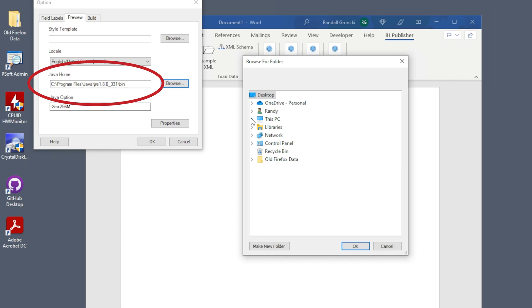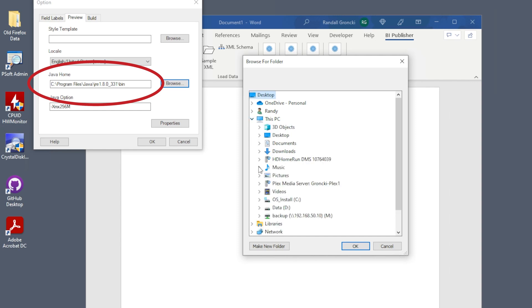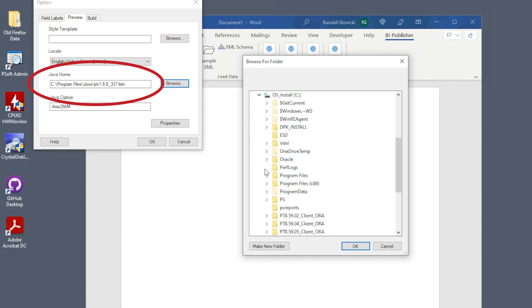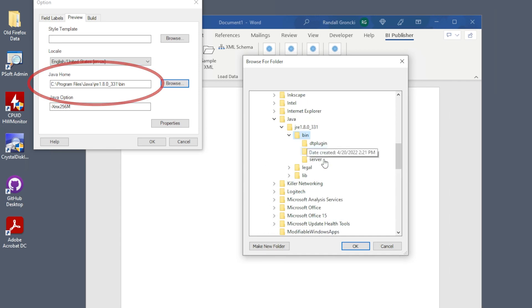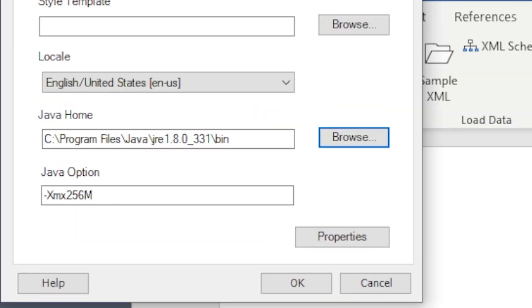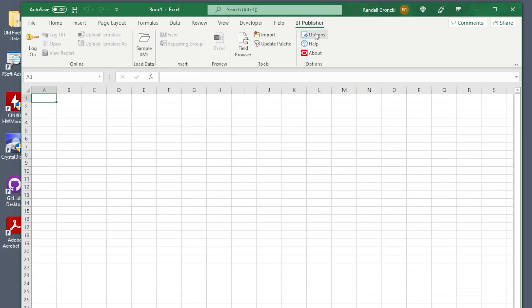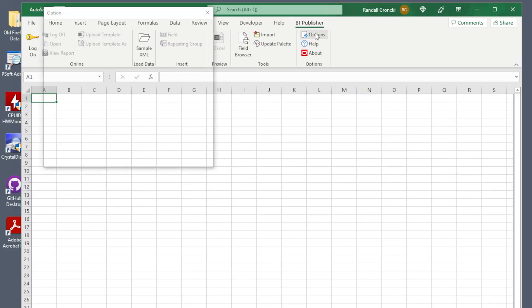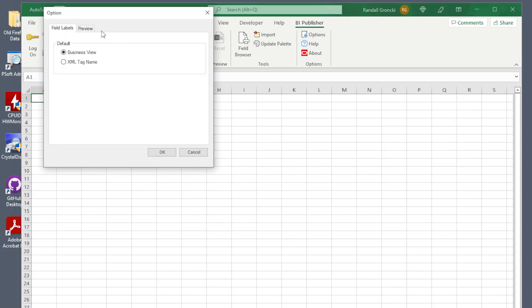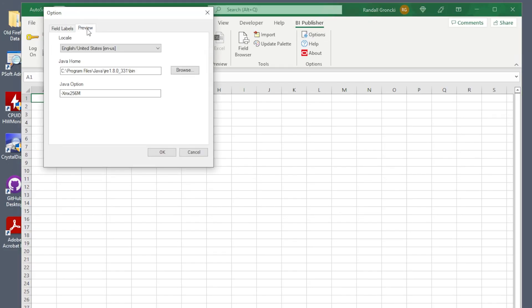If your Java home location is not correct, set it here. Java home is the directory where your Java executable is installed. Here is where my Java home is. Setting your Java home for Word should automatically set it for Excel. Check it anyway.